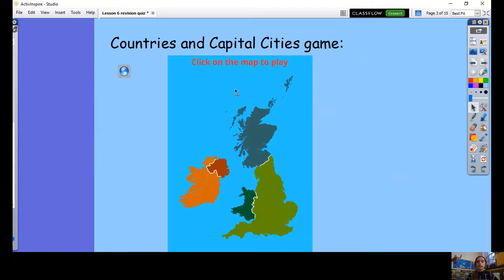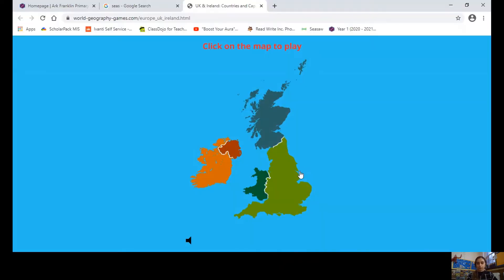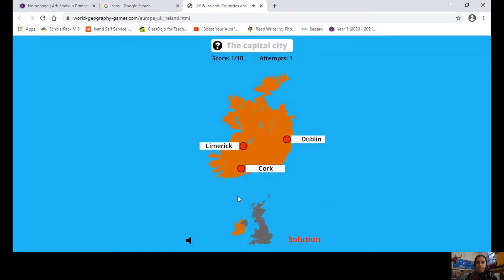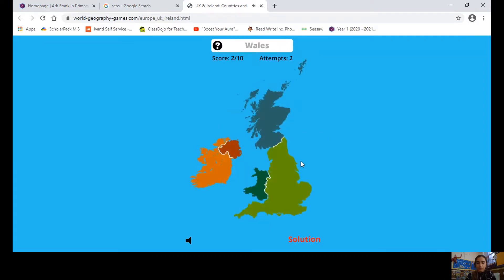We are going to play the countries and capital cities game. Where is Ireland? Ireland is not part of the UK, but can you find it? Which color is Ireland? The orange one — well done. What is the capital city of Ireland? It's a trick — it's Dublin. Well done!